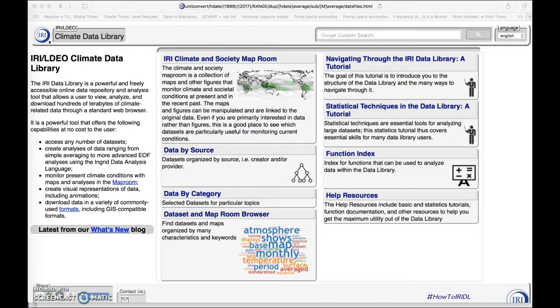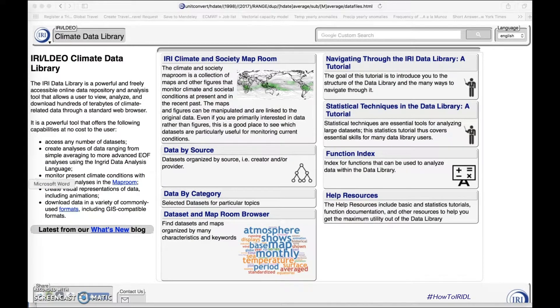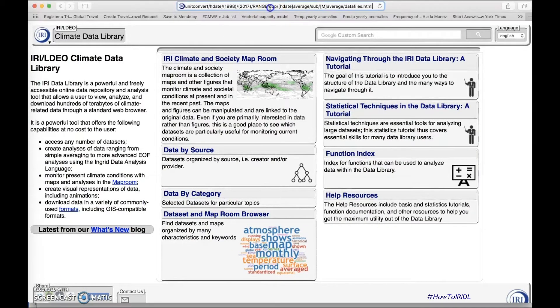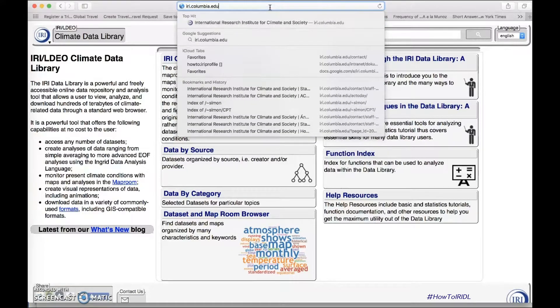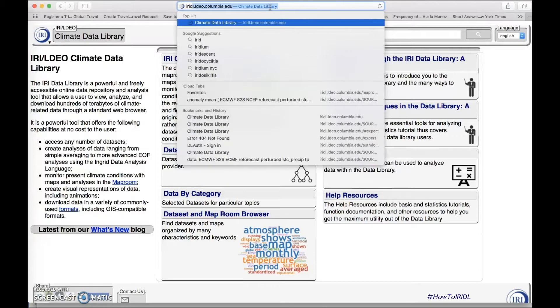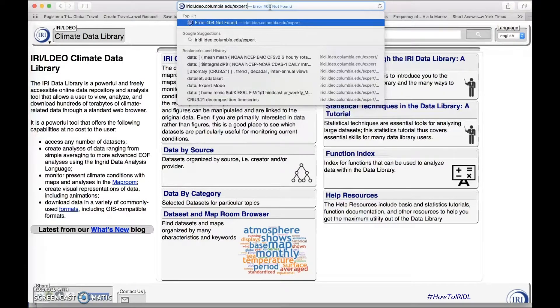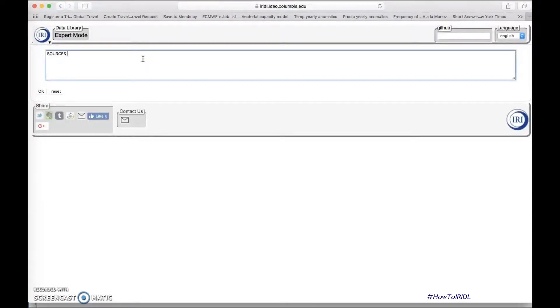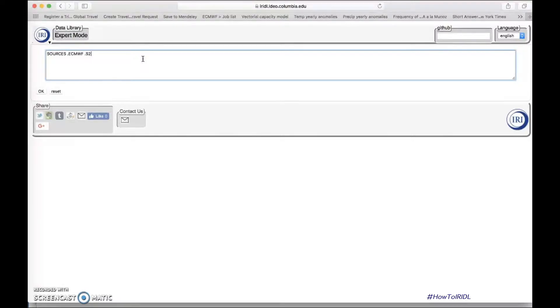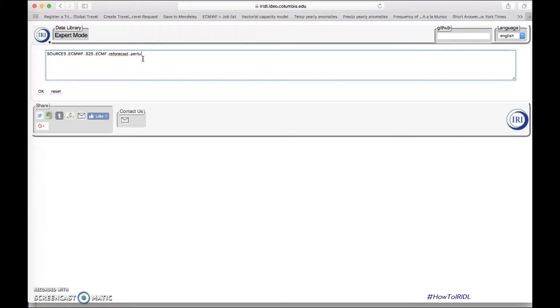Let's go to the IRI-LDL-Columbia.edu expert site. And here we're going to code, we're going to call the data that we need. Just write in sources ECMWF, this is the folder where we have the S2S database. We're going to use the ECMWF model, we're going to work with every forecast.